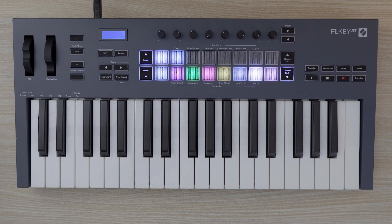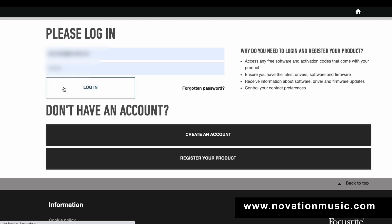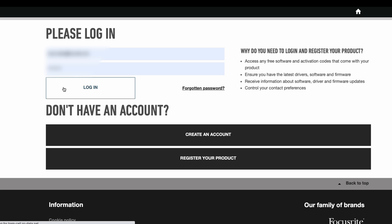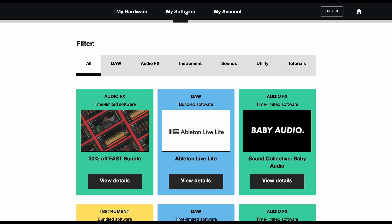If you don't already own FL Studio, your FL Key comes with a 6-month trial of FL Studio Producer Edition. To install the 6-month free trial, log into your Novation account at novationmusic.com using the link below and register your FL Key if you haven't already. Once your FL Key is registered, navigate to the tab labeled My Software, where you will find steps to download and activate the trial.